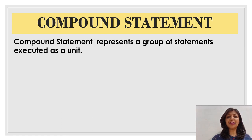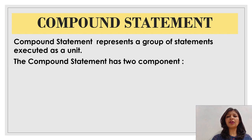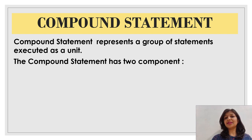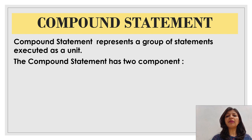Compound statement represents a group of statements that is executed as a single unit. The compound statement has two components.